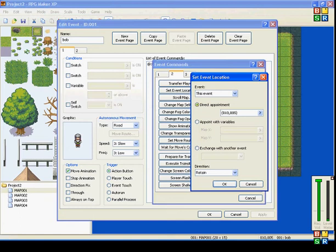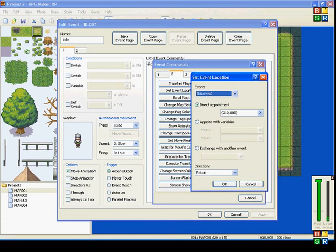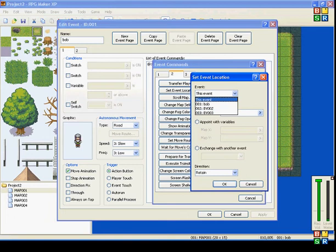The first thing I'll show you is DirectAppointment. I have this set to this event, so it's pertaining to Bob. I could have it set to Bob, but it doesn't matter. I'll keep it on this event.